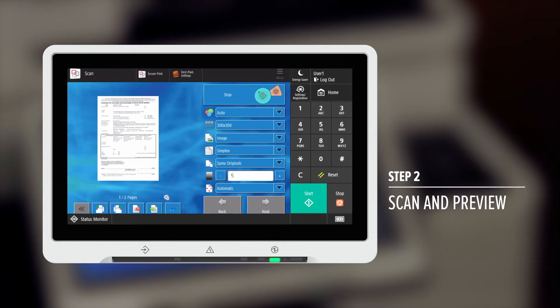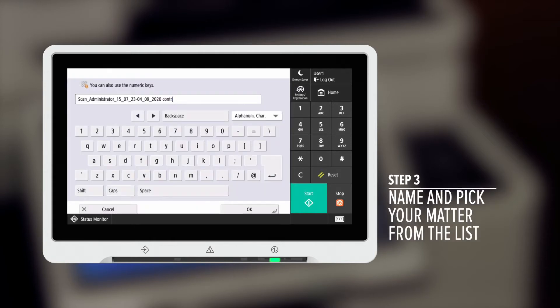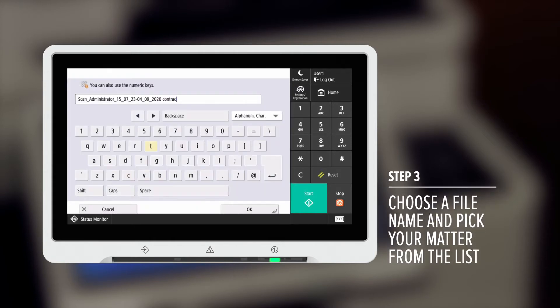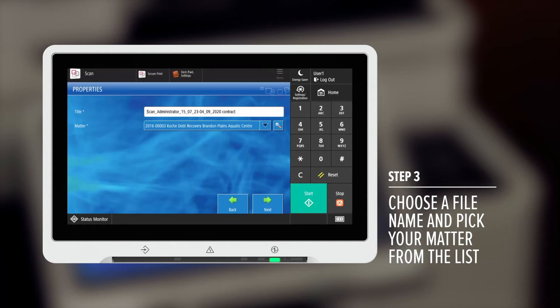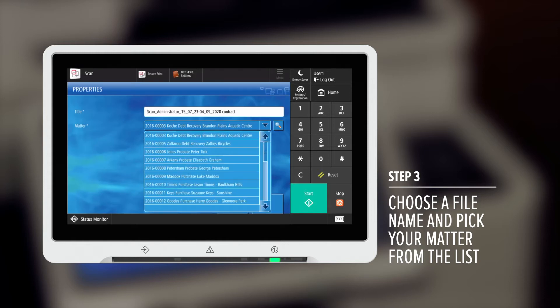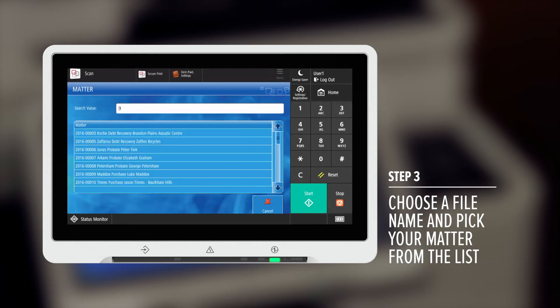Step two: Scan and preview your documents. Step three: You can change the file name and pick your matter number from the list or quick search for the matter.